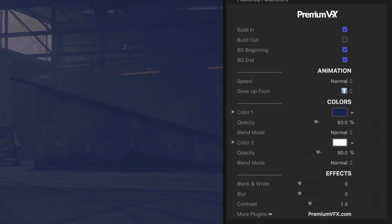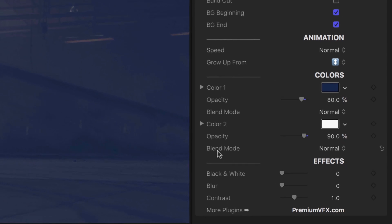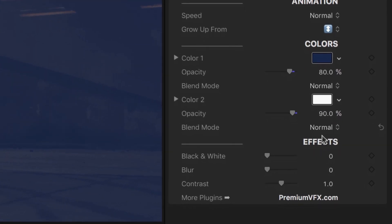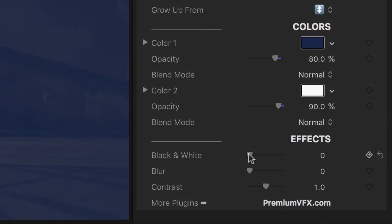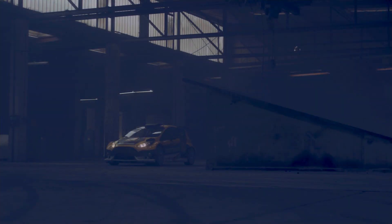Finally, the background can act as a special effect adjustment layer for the footage below it, with black and white, blur, and contrast effects.